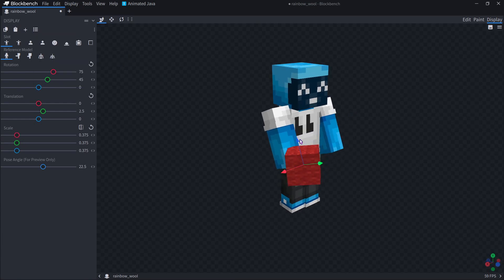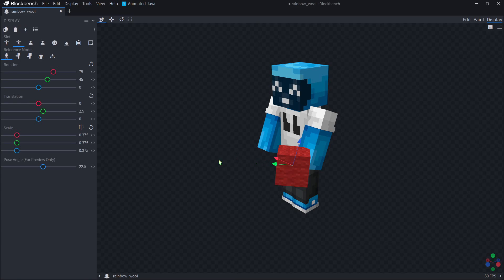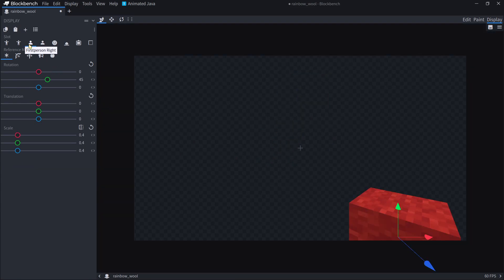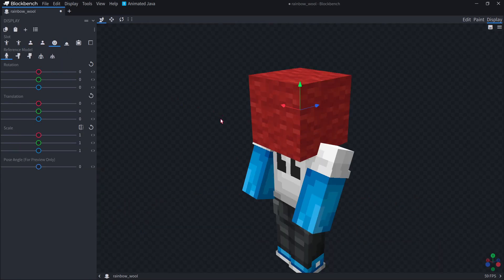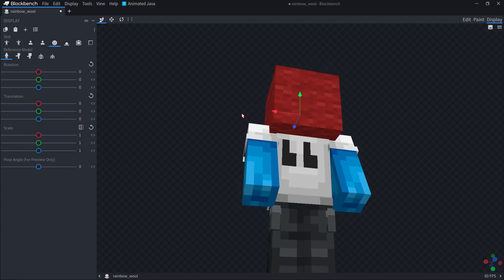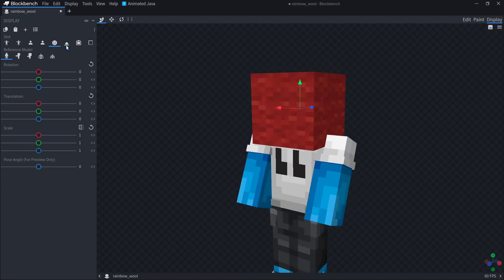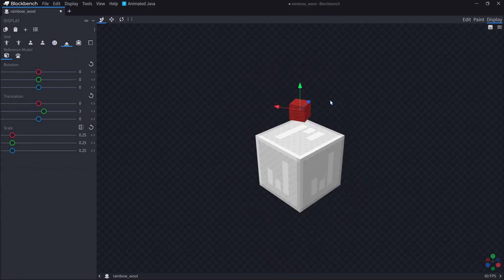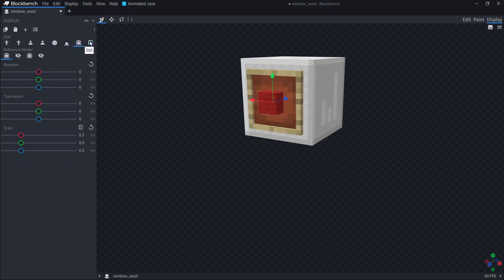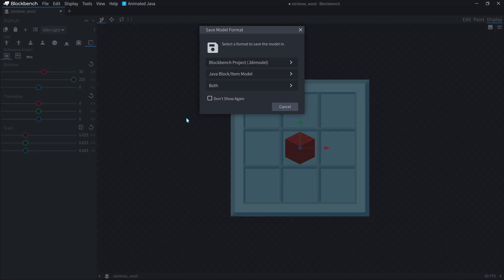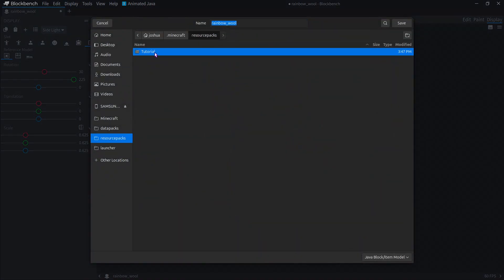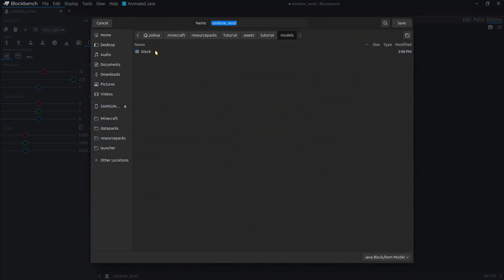And there you go. We can see it in our hands, we have the block. In our first person, we have the block. Even on our head, we have the block. On the ground, there it is. And same for the item frame and GUI. So now that we're done setting that up, we can hit Ctrl S, we can save it as a Java block slash item model. And of course, find our resource pack and save it under models block. Just like that.